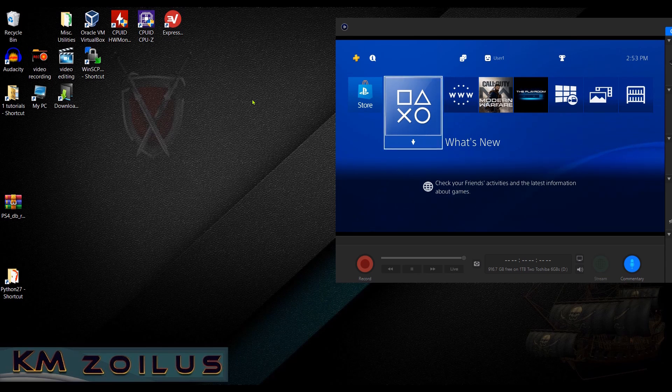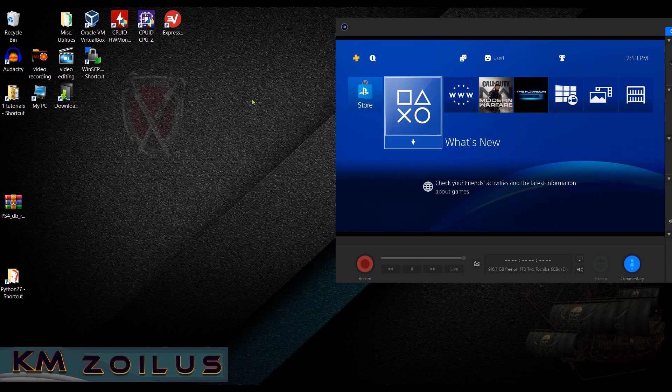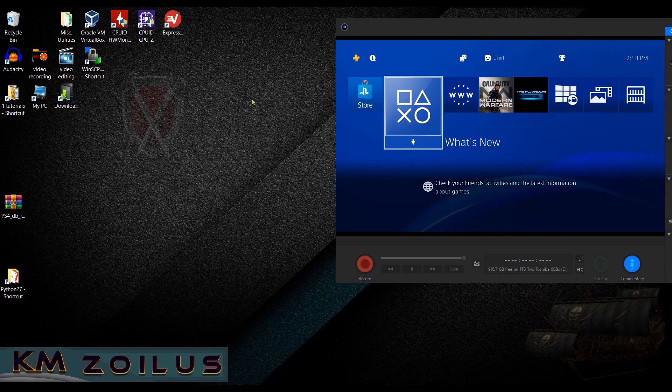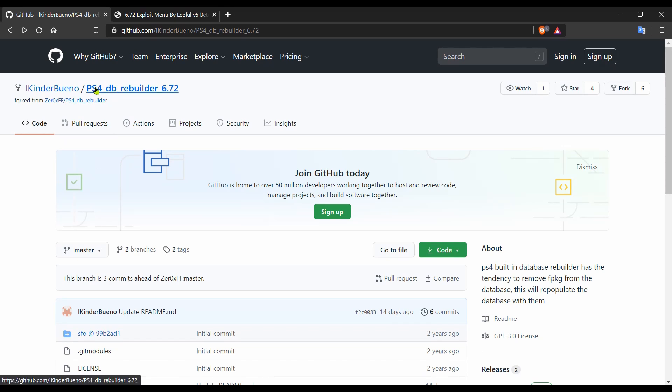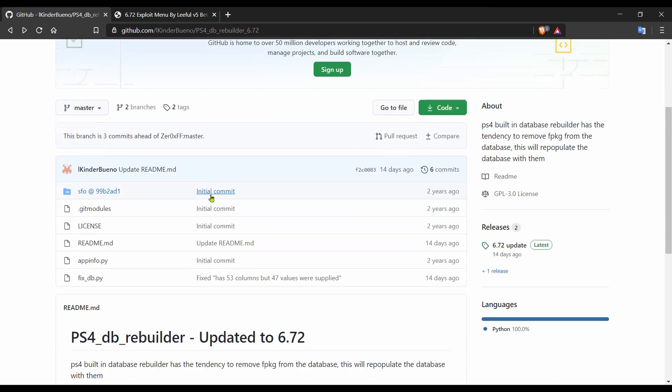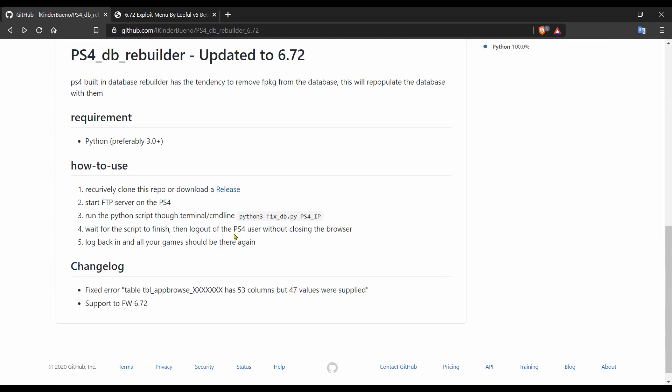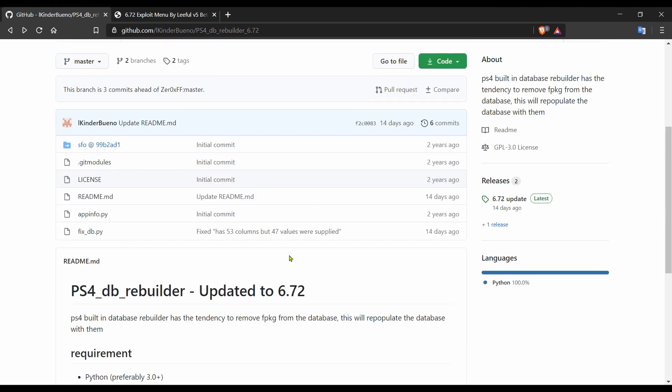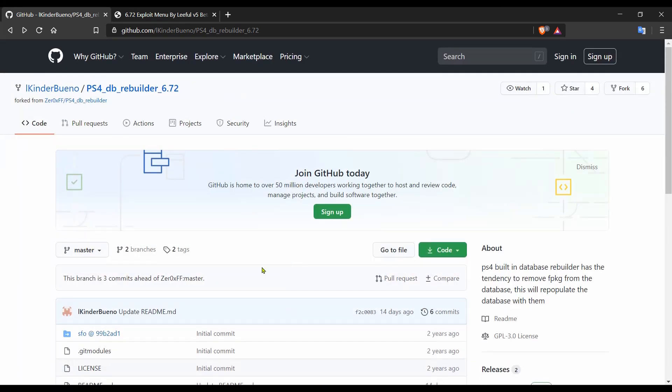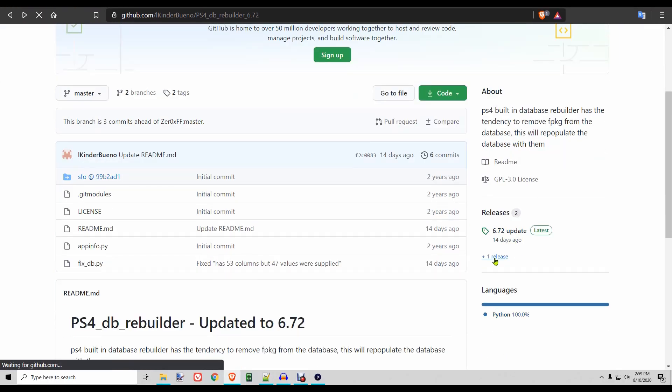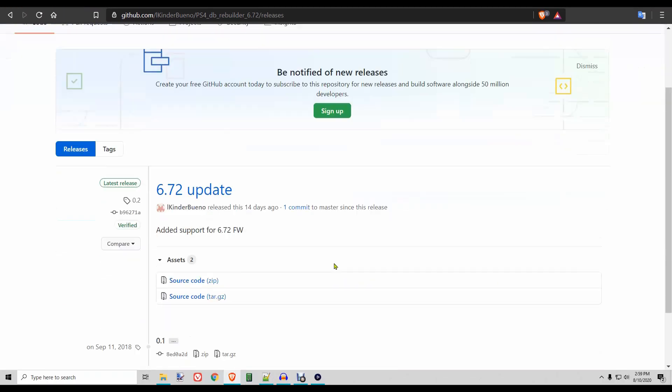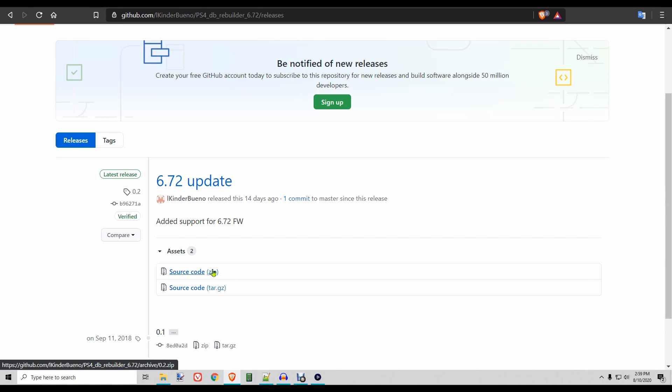Now the second method is that you need a PC but it's much quicker. You need to have Python and stuff installed. If you're already on 6.72 and you're experiencing this problem and you want to try maybe the easier route first, you're obviously going to need a PC. You're going to need to come here to PS4 database rebuilder for 6.72. You can see the instructions are right there including what we're going to need to type in our command line. Come over to the releases and grab the needed zip file which is source code.zip.